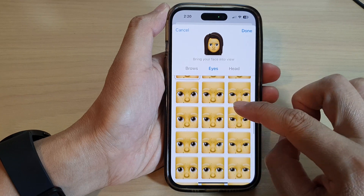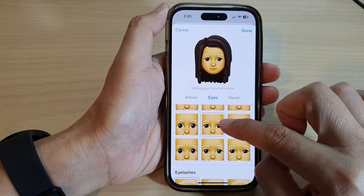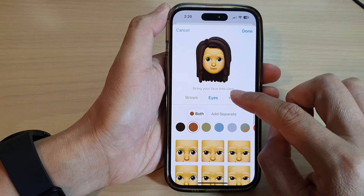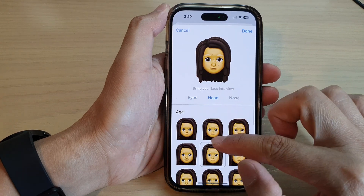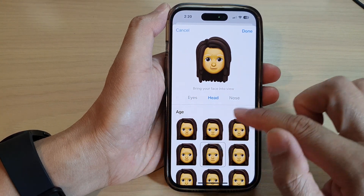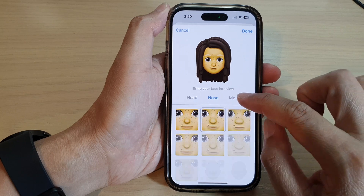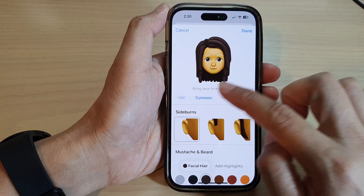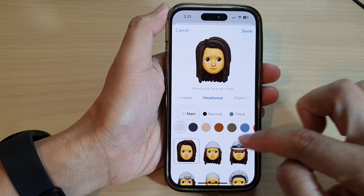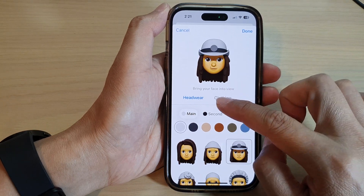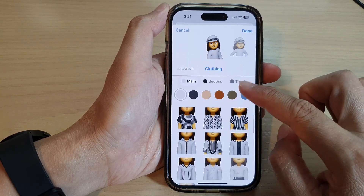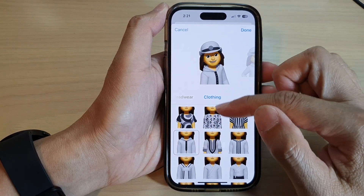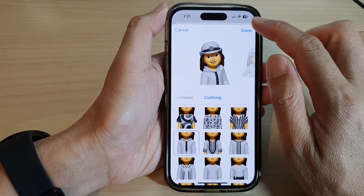You can choose an eye shape, and then choose the type of head you would like to use. There's also nose, mouth, ears, facial hair, eyewear, and headwear, as well as clothing. Choose the type of clothing, and once you are done selecting, tap on the Done button.